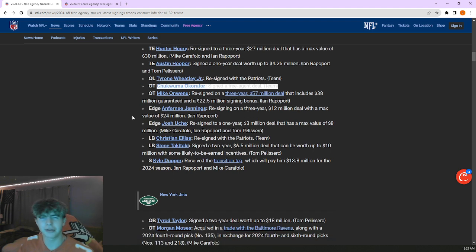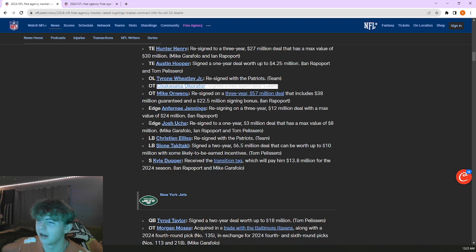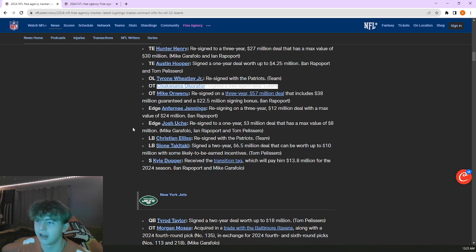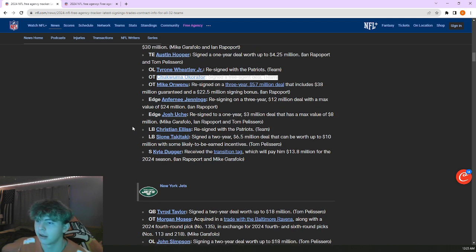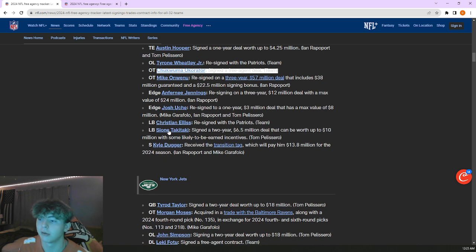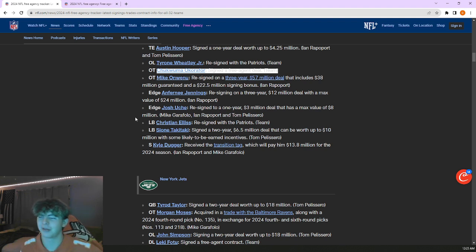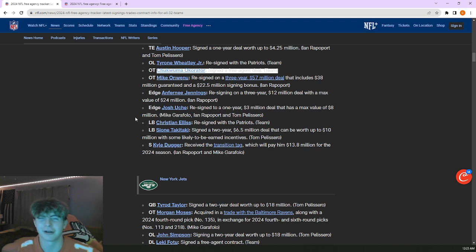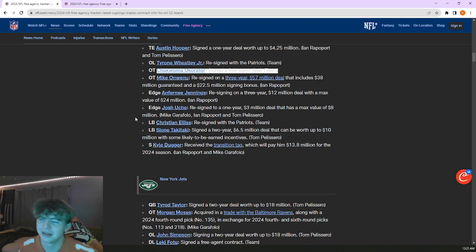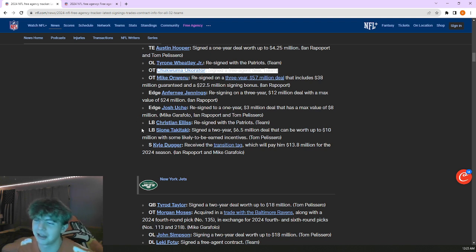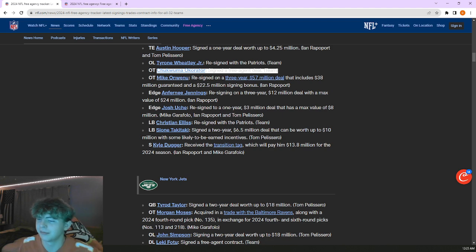Brought back Jalen Reagor with all that money guaranteed, that'll change him. Brought back Hunter Henry, then they ended up losing Mike Gesicki who went to the Bengals. Lost Mike Gesicki, brought in Austin Hooper. It's a move I guess. Brought back Mike Onwenu who I was really expecting him to leave. Three-year 57, these guards are getting paid.